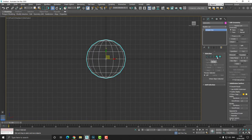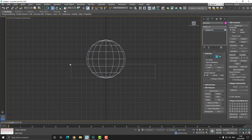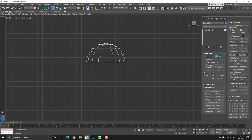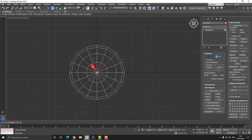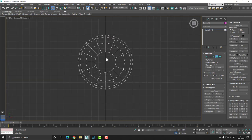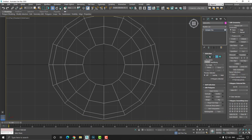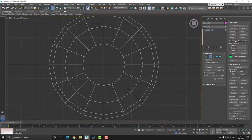I'm going to go to the front view. I'm going to select the bottom half of these polygons and delete them. Then I'm going to go to the top, select the top polygons and delete them. Now from here, I'm going to choose the edge mode and I'm going to choose bridge.